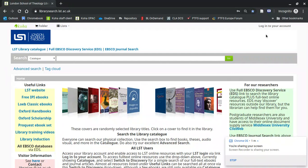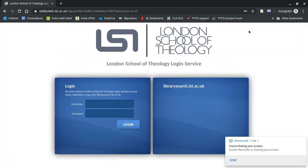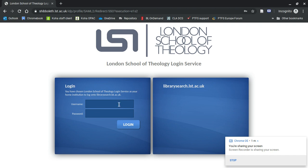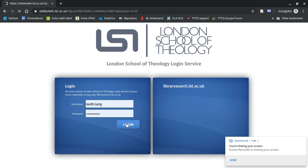Sign in to your account. This is a good regular habit to have. It will take you to the LST Shibboleth screen. Type in your email sign-in and log in.